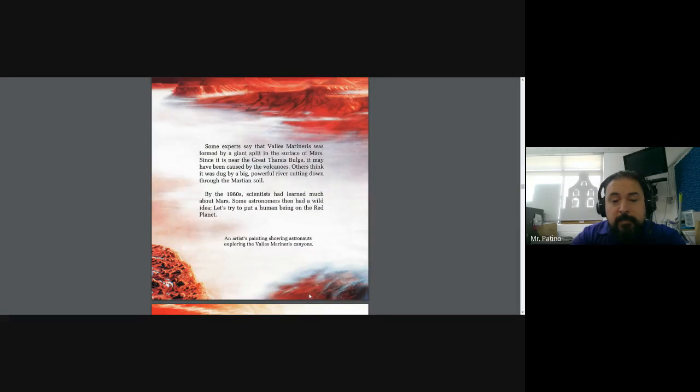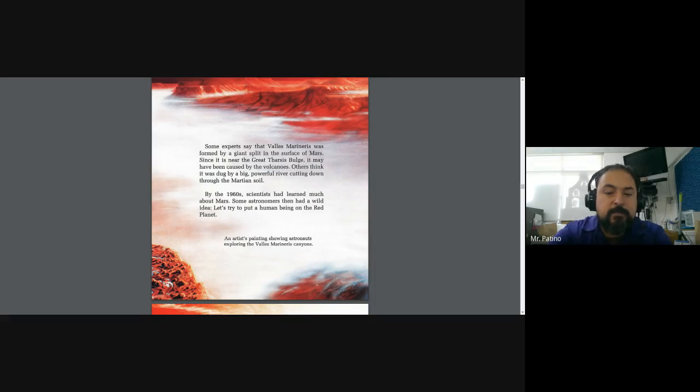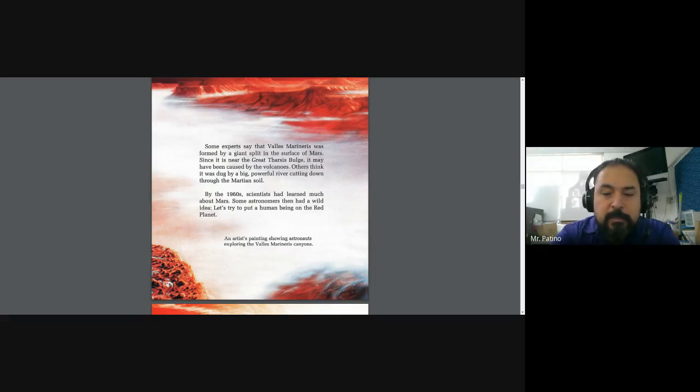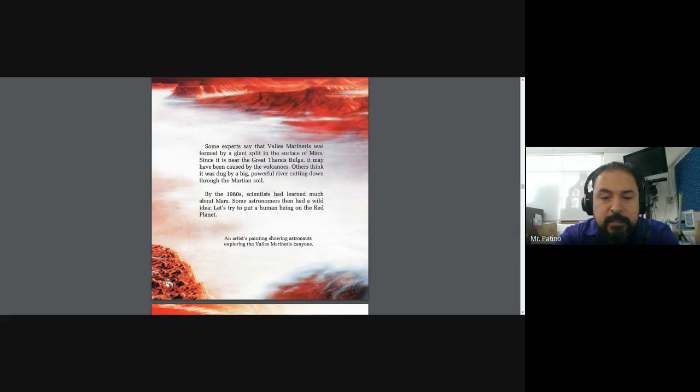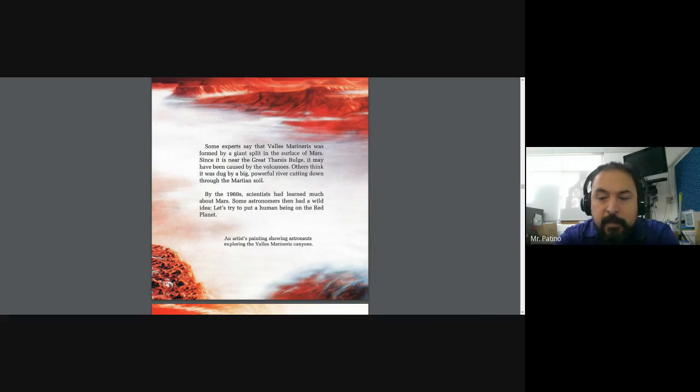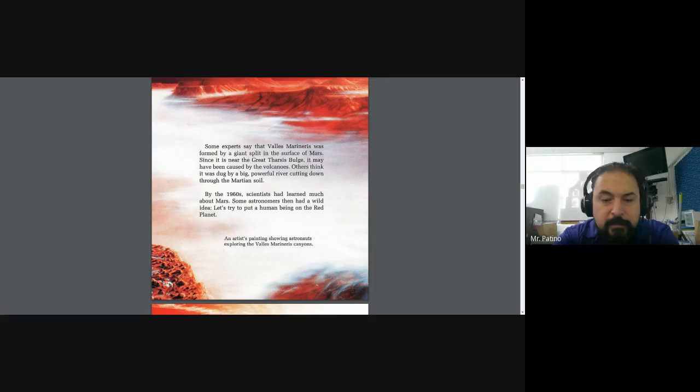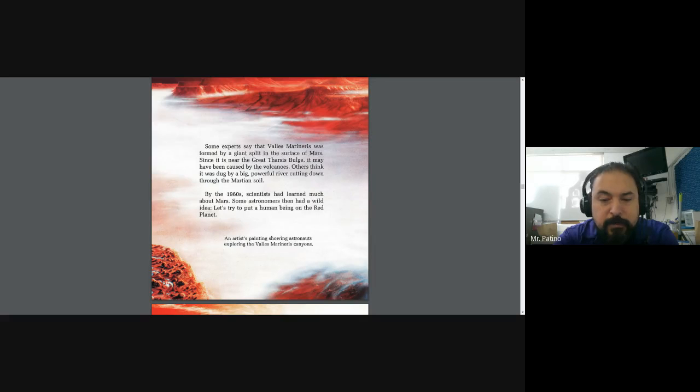Some experts say that Valles Marineris was formed by a giant split in the surface of Mars, since it is near the Great Tharsis Bulge. It may have been caused by the volcanoes. Others think it was dug by a big, powerful river cutting down through the Martian soil.